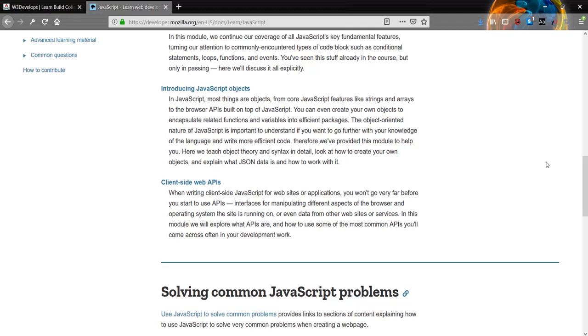Therefore we've provided this module to help you. Here we teach object theory and syntax in detail, look at how to create your own objects, and explain what JSON data is and how to work with it.